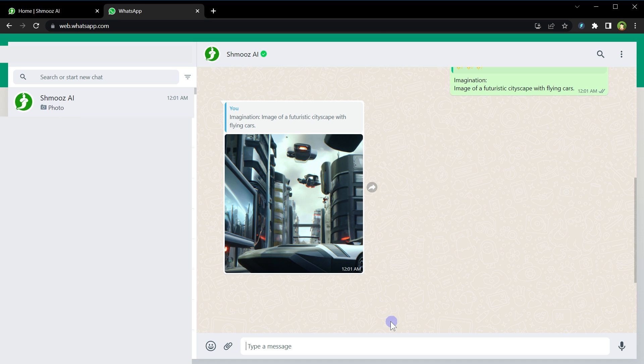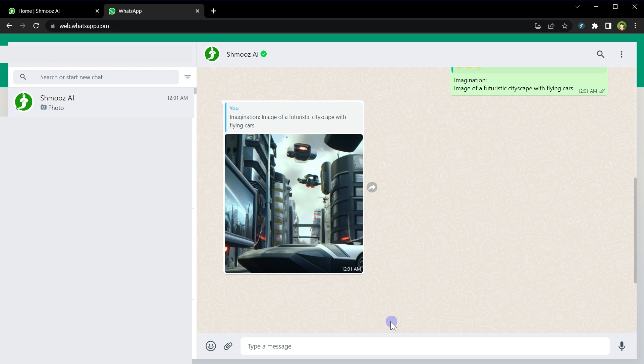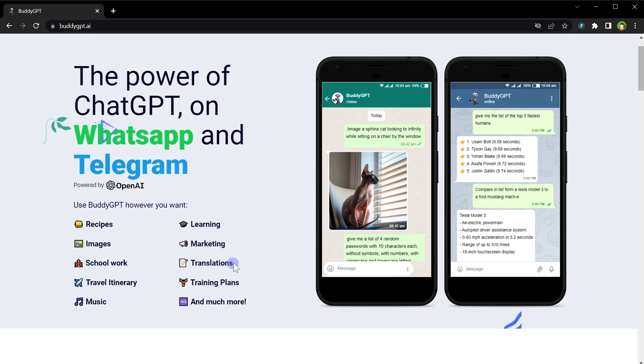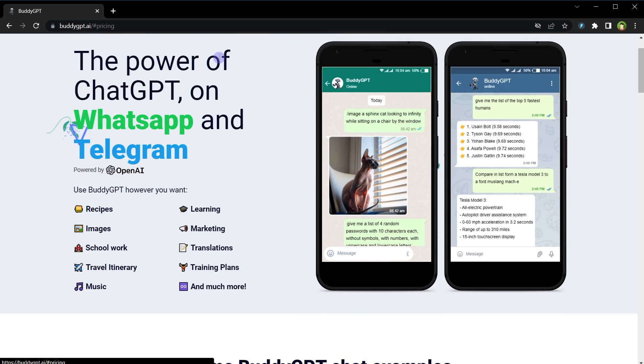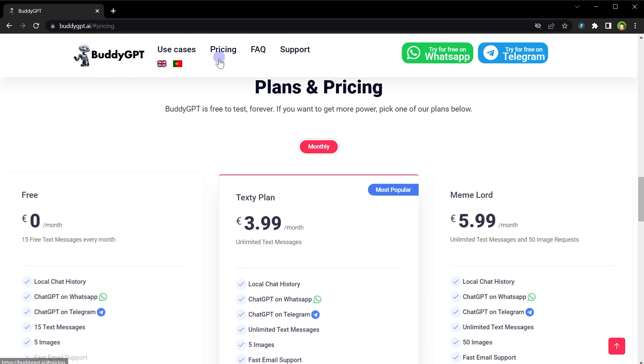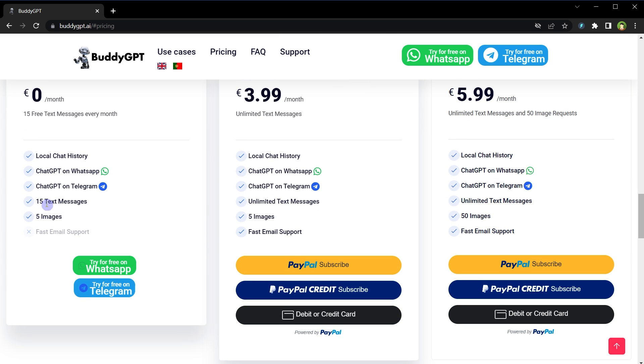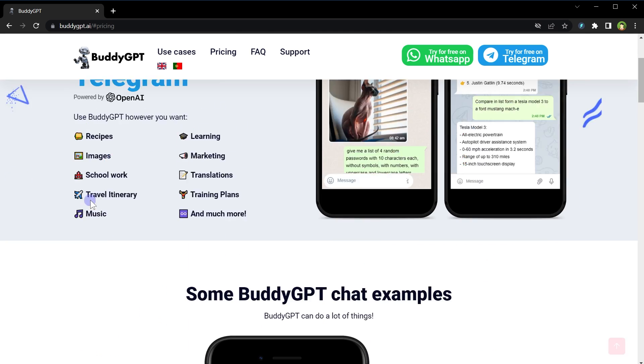Similarly, we have got BuddyGPT. We can use it for recipes, for learning, for marketing, for images, schoolwork, translations, training plans, music, and more.